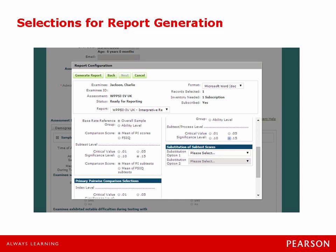From this point I'm going to make selections for the report generation. I'm going to go down to the primary mean comparison selections. I'm going to make this comparison to the overall sample at the 0.15 level and the comparison score for the mean is derived from the five index scores. Now at the subtest level I also want the statistical significance where the critical values are at the 0.15 level and the comparison score mean is derived from the 10 core subtest scores. For the primary pairwise comparison selections I'm going to say at the index level that we compare at the 0.15 level based on ability level, and at the subtest level the statistical significance should also be at the 0.15 level.